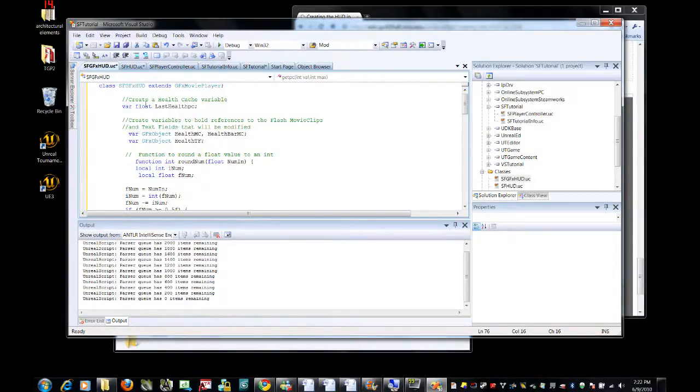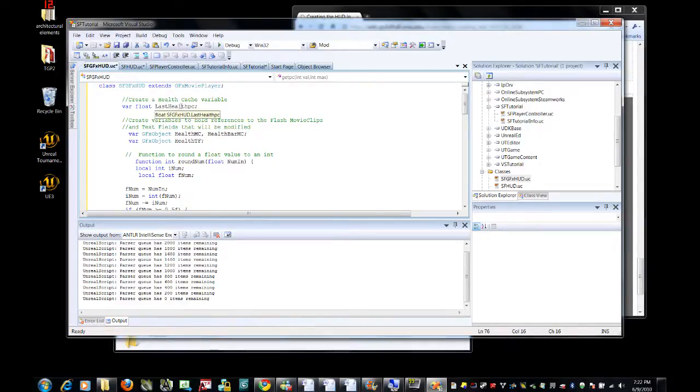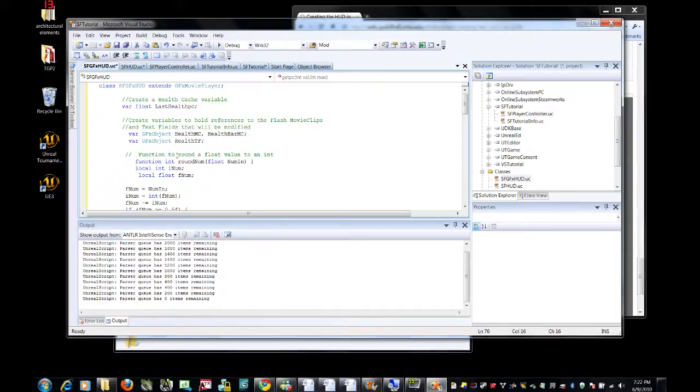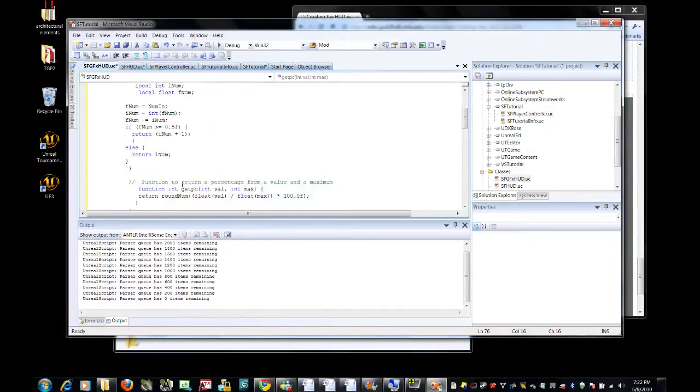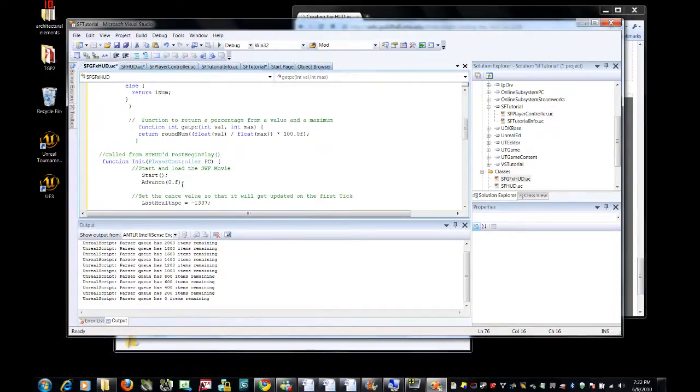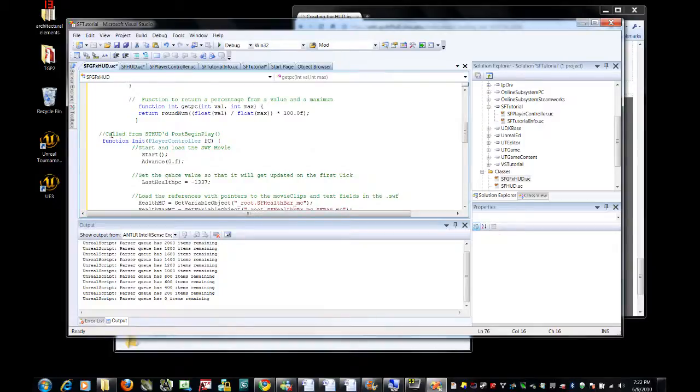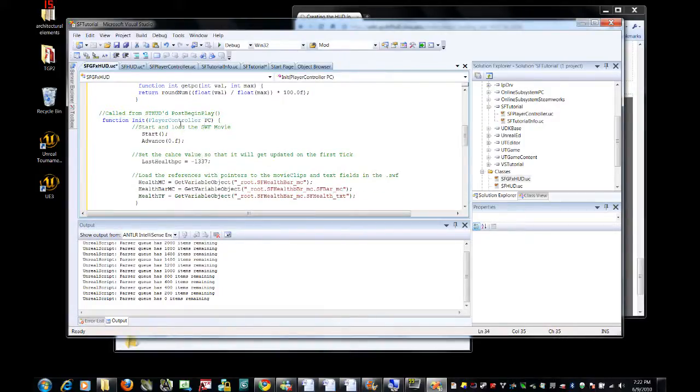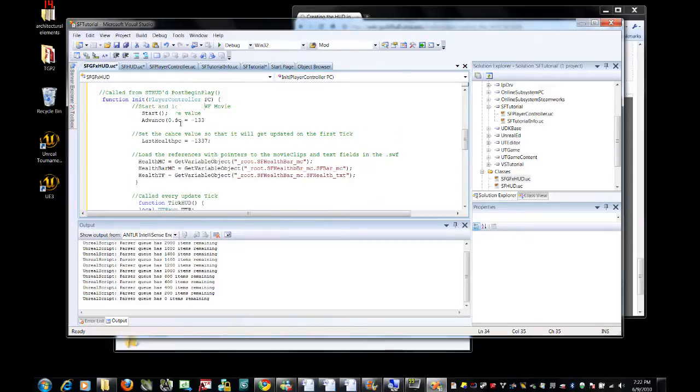He sets a floating-point number last health pc, which essentially ensures that instead of updating for every frame, it will only update the HUD when the player changes his health. There's a couple math functions in here, round, num, and get pc. And then this is the major function in it when given the player control of pc.